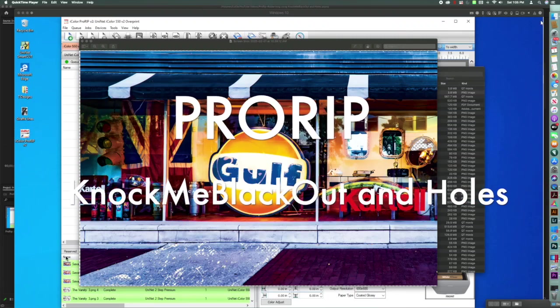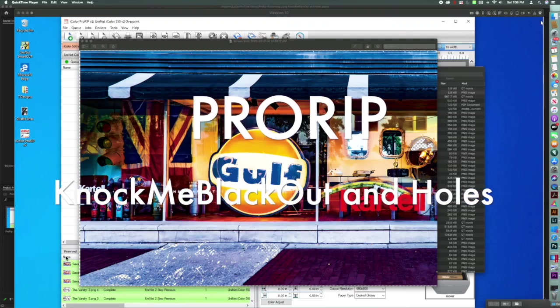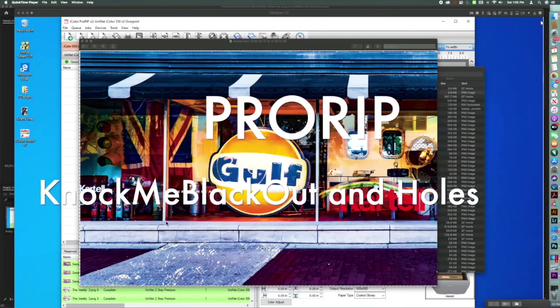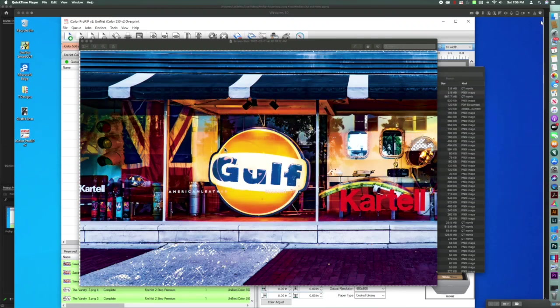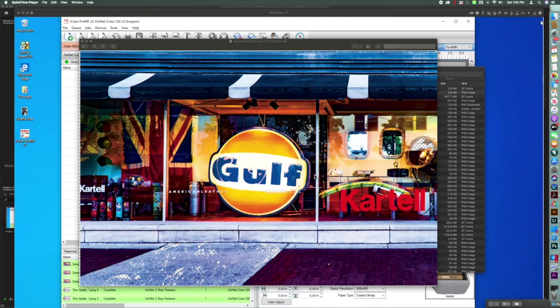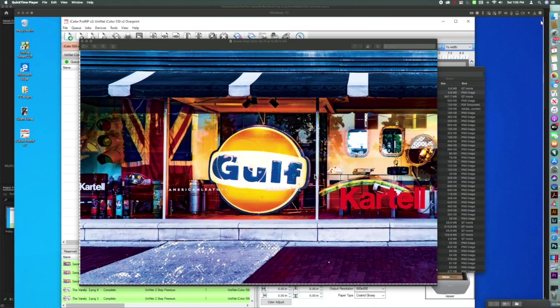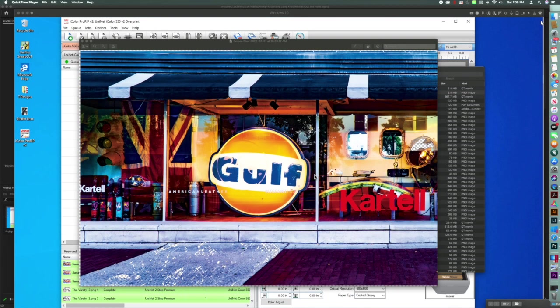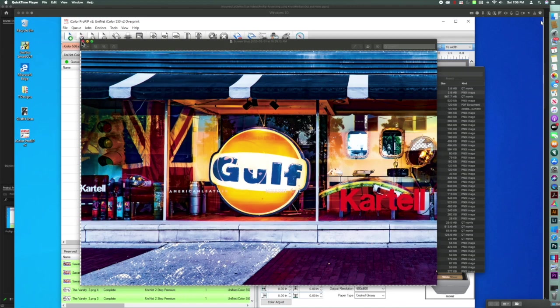Hi, everybody. I am going to show you guys how I rasterized this image in ProRip. The only thing I did in Photoshop is I just distressed this sidewalk a little bit. So let me show you how I did it.